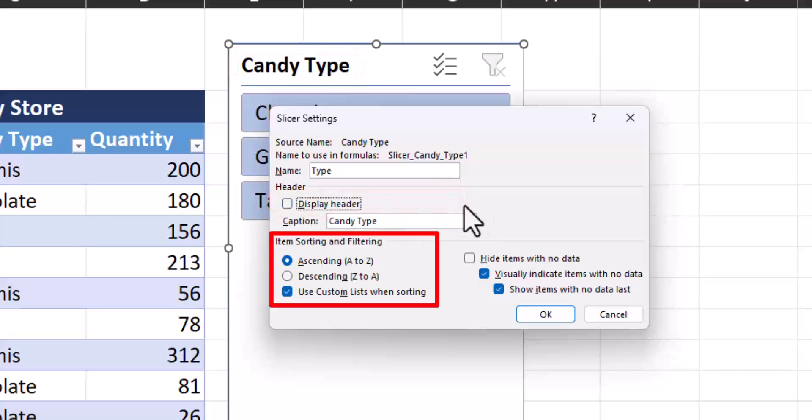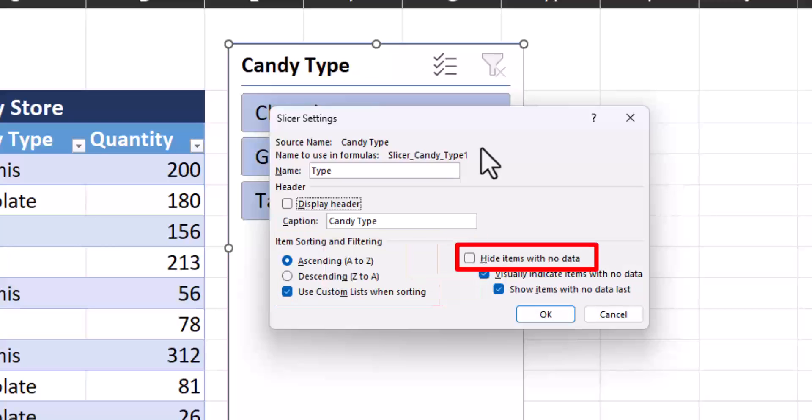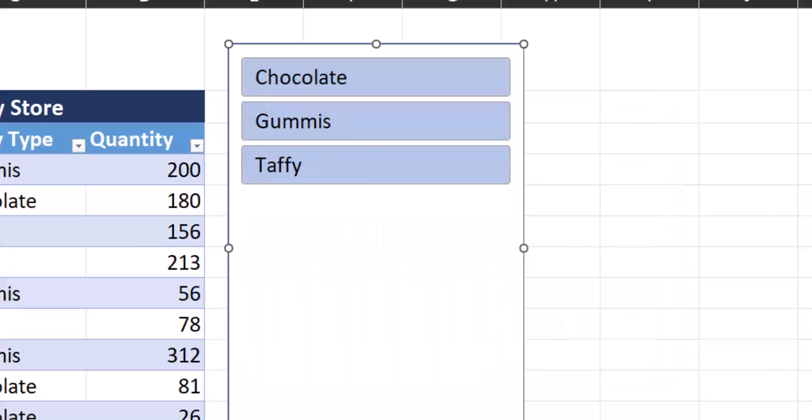And notice there are some other options below for sorting and filtering. For example, I could sort the candy names in descending order. I could also hide items when no data is present. After removing that header, I'll just click OK. And you see the header has now been removed.